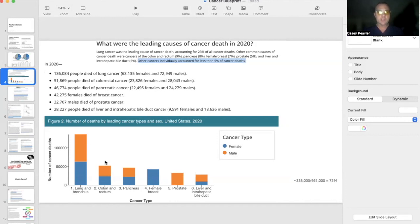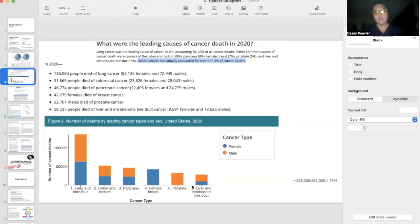The next highest risk of death was colon and rectal cancer, followed by pancreatic, breast, prostate, and liver. And I highlighted this because it's going to help me make my next points.